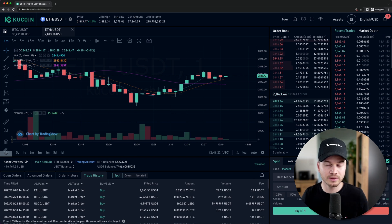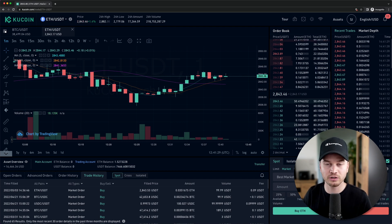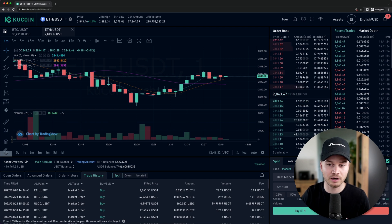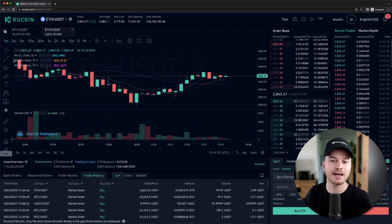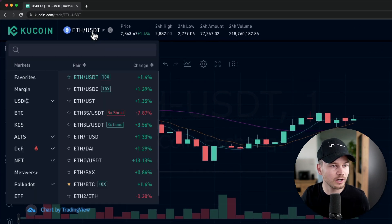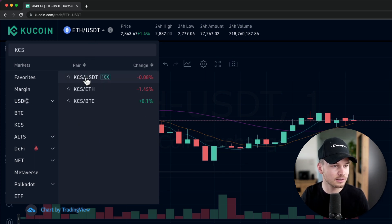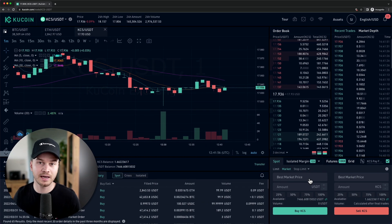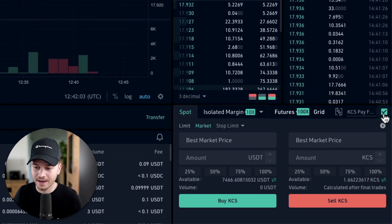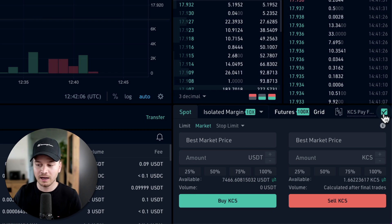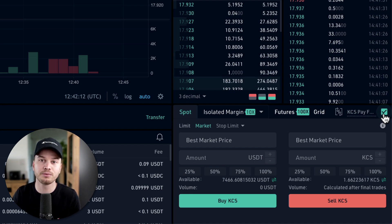One more tip to reduce your trading fees on KuCoin: first, use a referral code (link in the description below). Second, pay your trading fees using the KuCoin token (KCS). To do this, go to the trading pair search, type KCS, select KCS/USDT, and buy some KCS tokens. Then tick the 'KCS Pay Fees' checkbox at the bottom of the trading panel. This will save you an additional 20% on all trading fees.